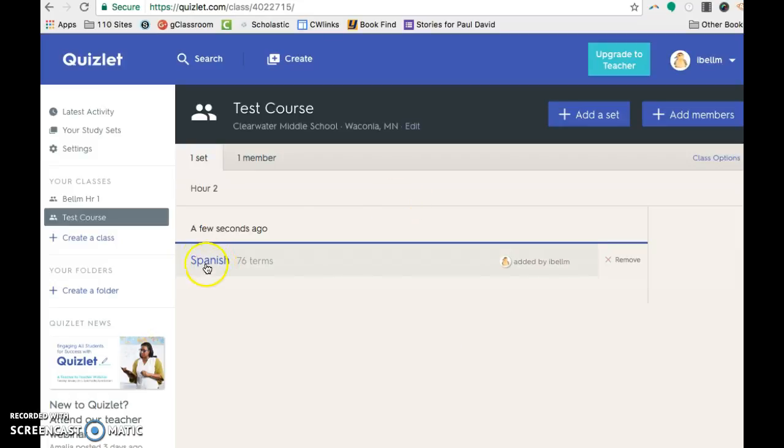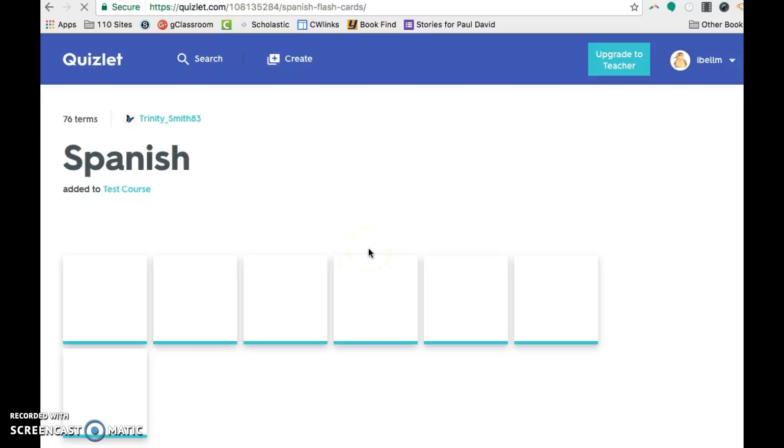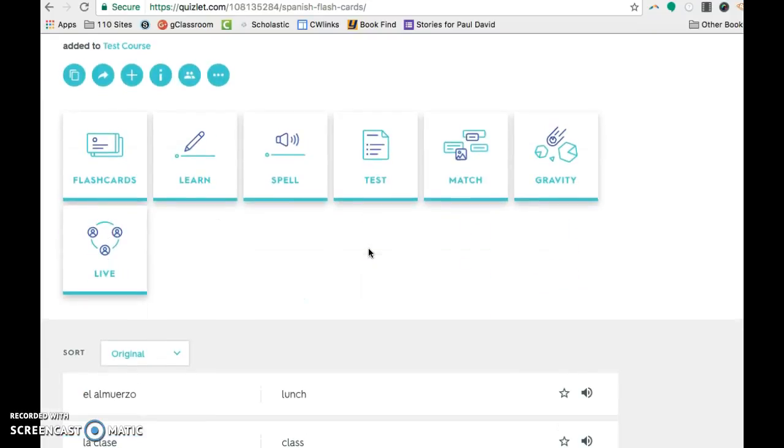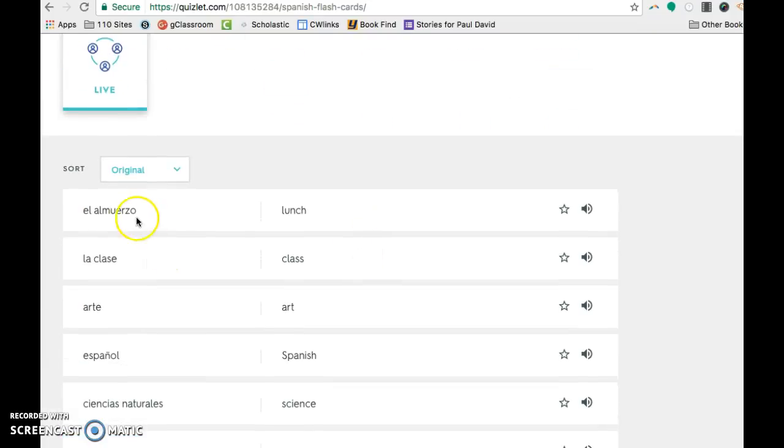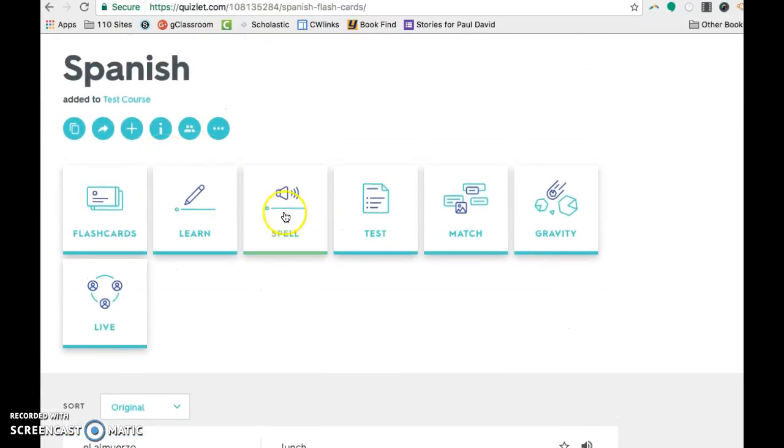So now I have two classes. Here's that Spanish list that I added. And the nice thing now that I have this list here, I can do a bunch of things with it. I can have the kids just do flashcards. I can have them learn it where it's going to show it to them with the definition.